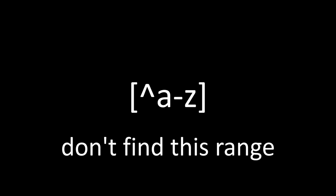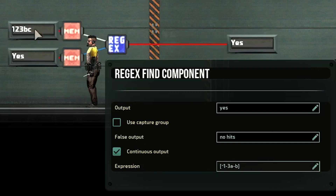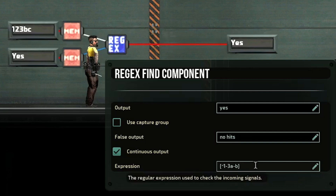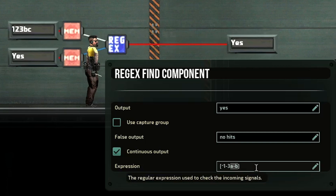You can also exclude a range of characters. For example, open bracket caret 1 to 3, a to c close bracket will have no hits against our input. If I change the c to b, it will have a hit because c is not part of the exclusion and c is inside our text. Notice that combining a number range and a letter range inside the brackets — like [^1-3a-b] — means either range 1 to 3 is excluded or range a to b is also excluded.